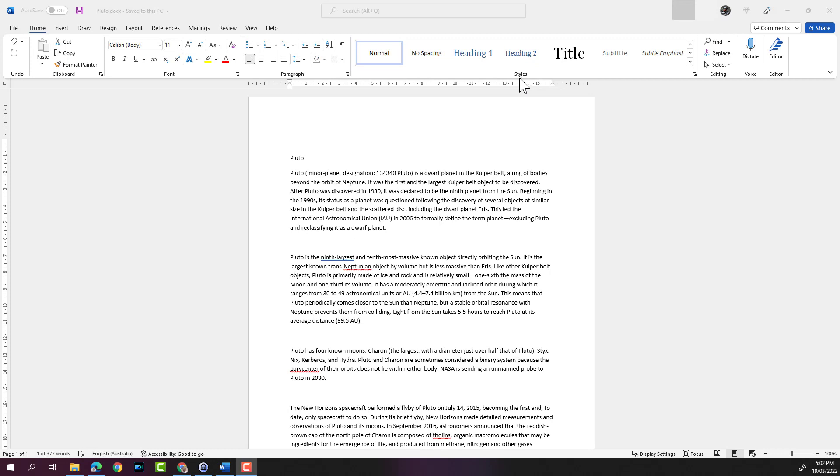Hello everyone, welcome to another Microsoft Word training video. In this video we'll look at rearranging text with the cut, copy and paste functions. One of the great things about